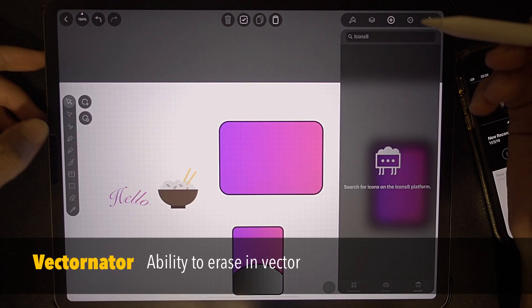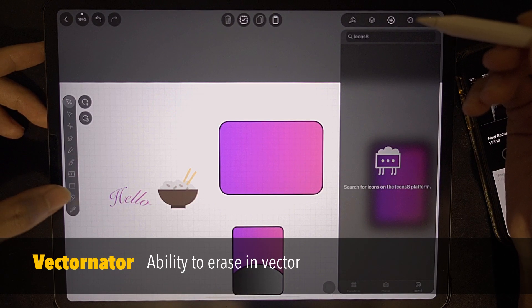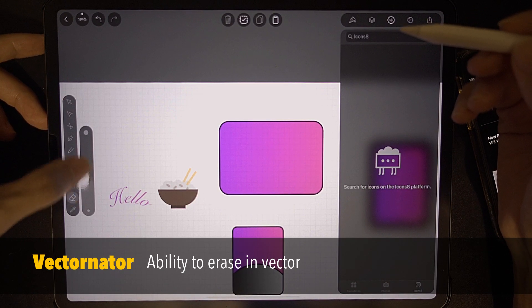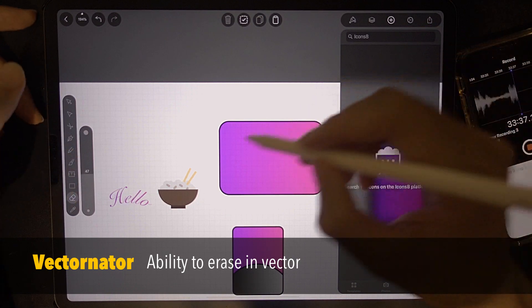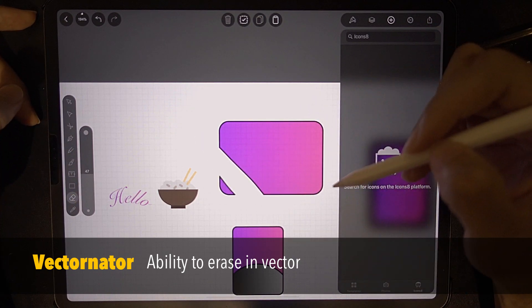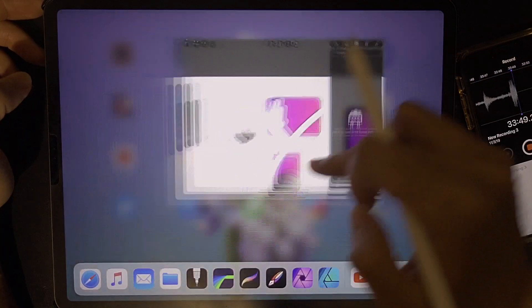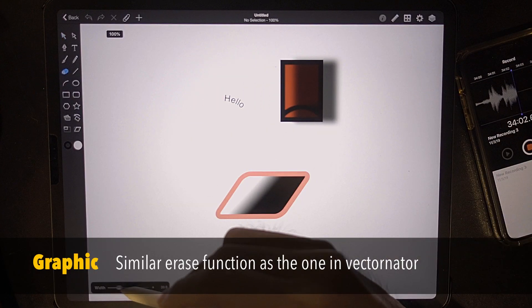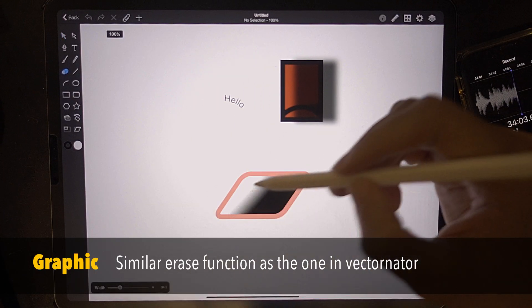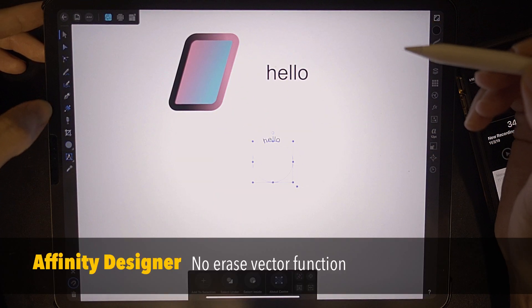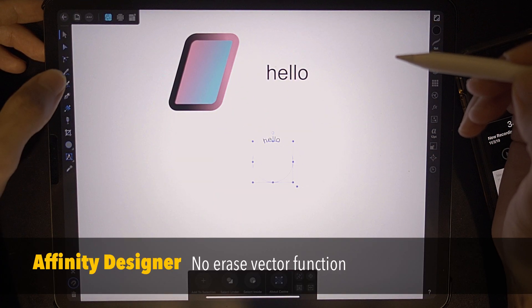For Vectornator, there is an eraser tool. Set the size of the eraser tool and just erase. Let's check Graphic — there is also an eraser tool. You can set the width and just erase. Affinity Designer does not have an eraser tool.